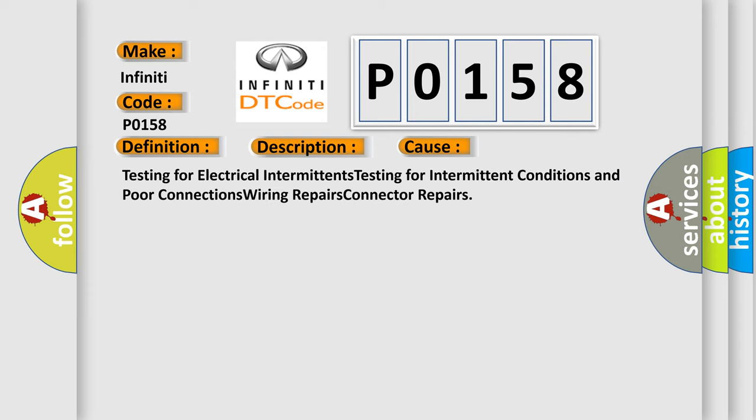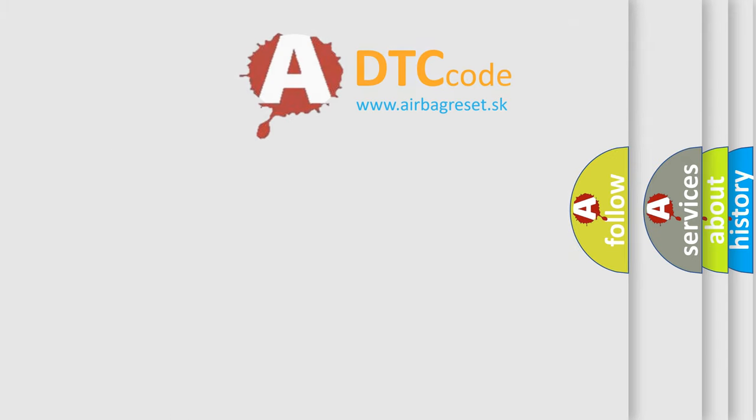Testing for electrical intermittents, testing for intermittent conditions and poor connections, wiring repairs, connector repairs. The Airbag Reset website aims to provide information in 52 languages.